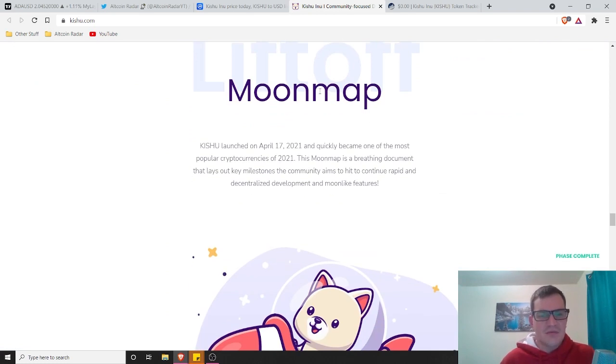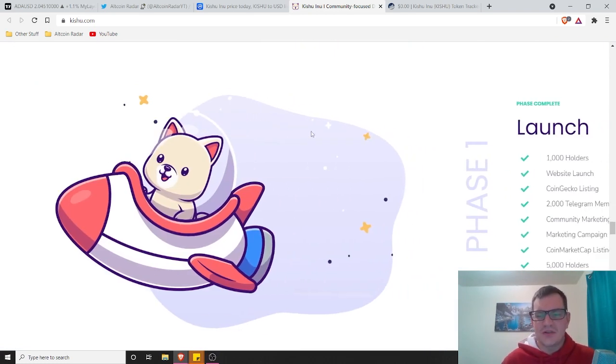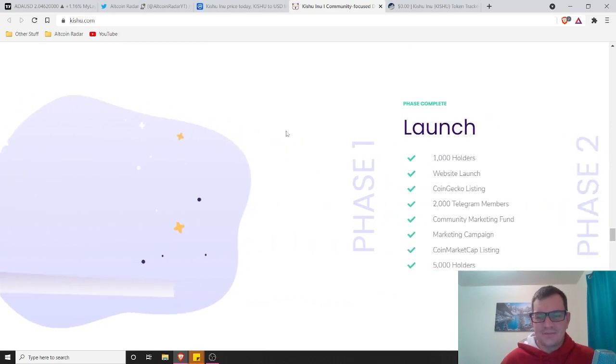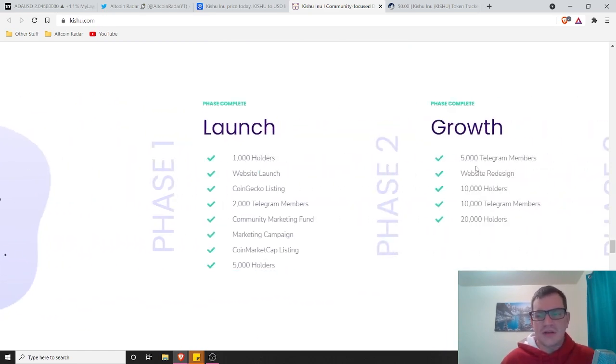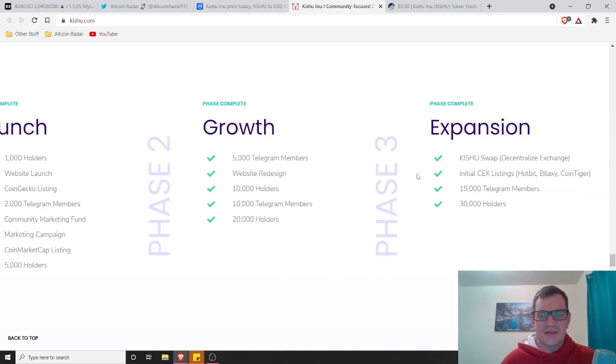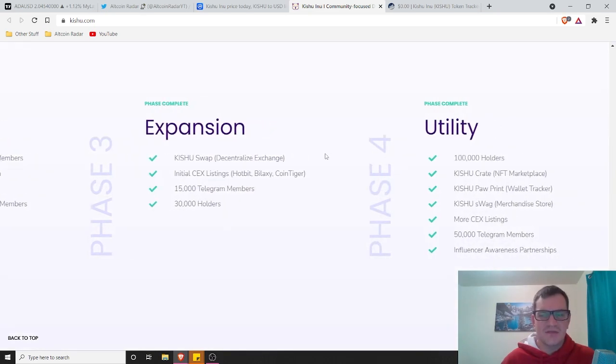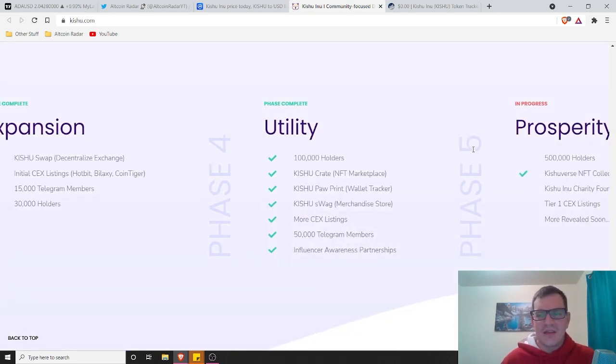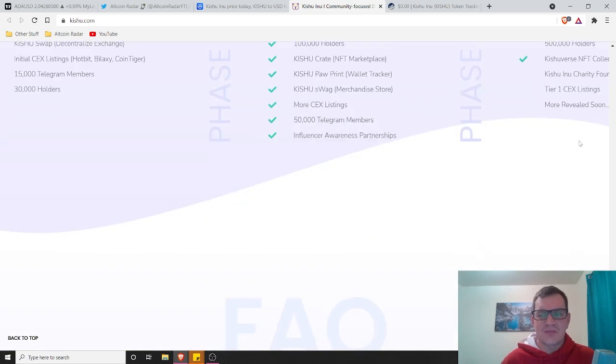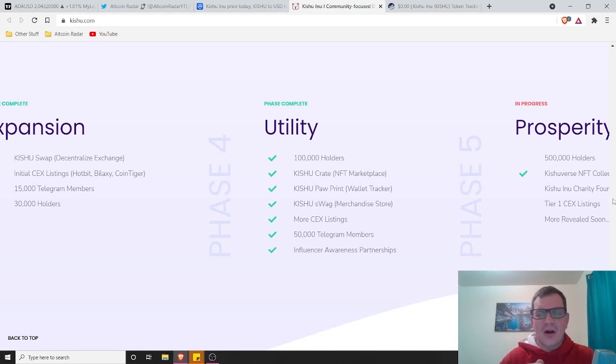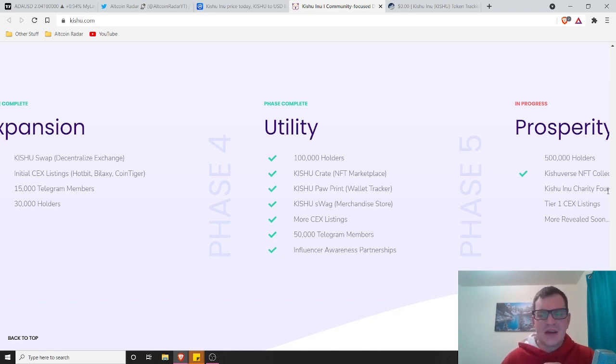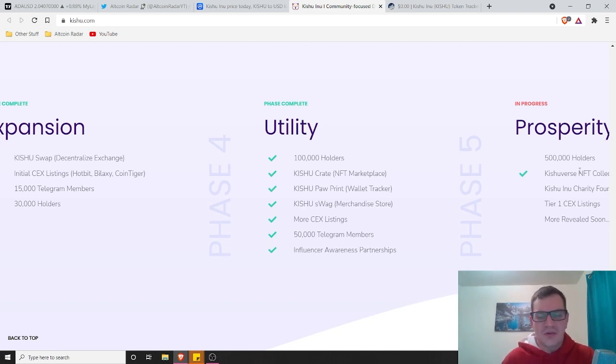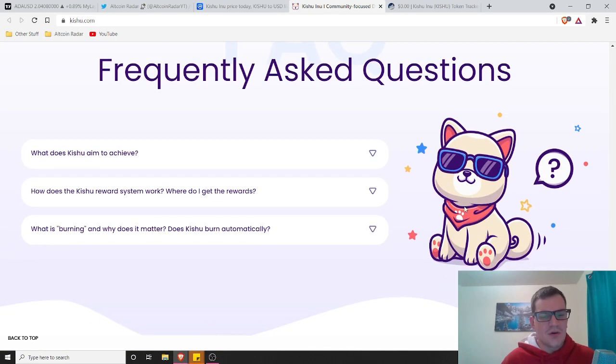Here's their moon map, their roadmap. Phase one was their launch, which they've already completed. Phase two they already completed. Phase three they completed, which was expansion. Phase four, which is utility, they already finished that. And then they're on phase five right now, which is prosperity, which they are hoping to get up to 500,000 holders. They already kicked off their Kishuverse NFT collection. And then they got the Kishu Inu charity foundation. They've got their tier one CEX listings and then more is coming up soon as well.